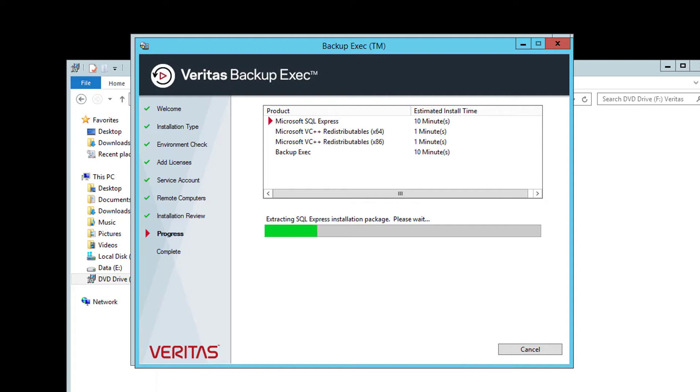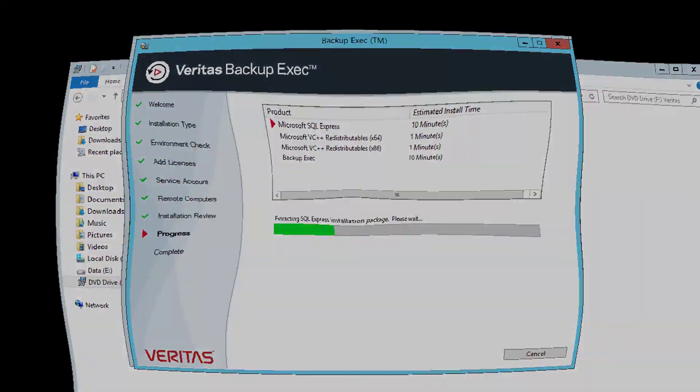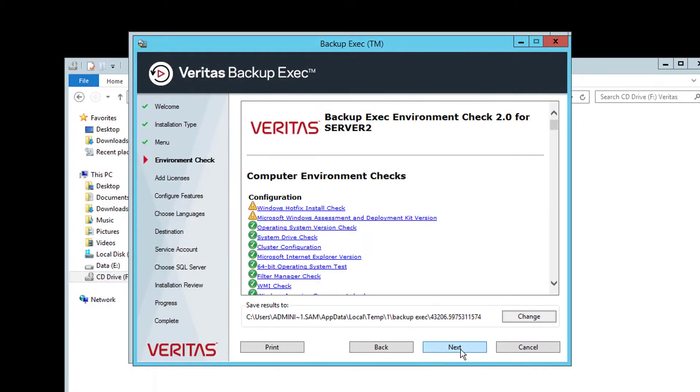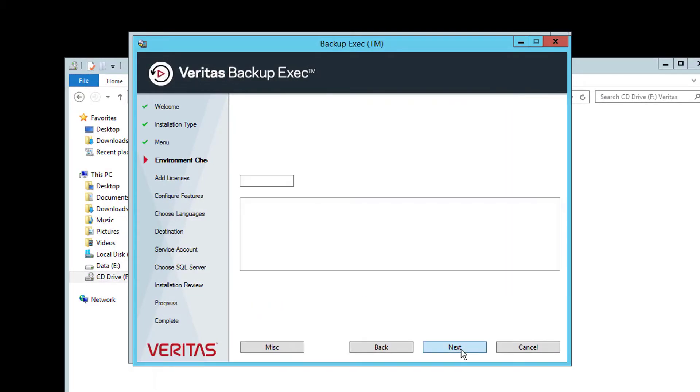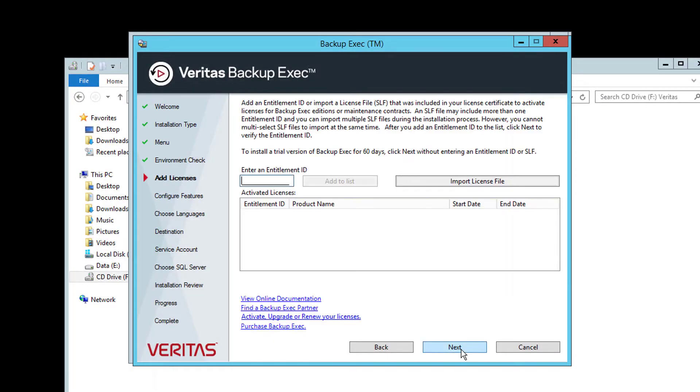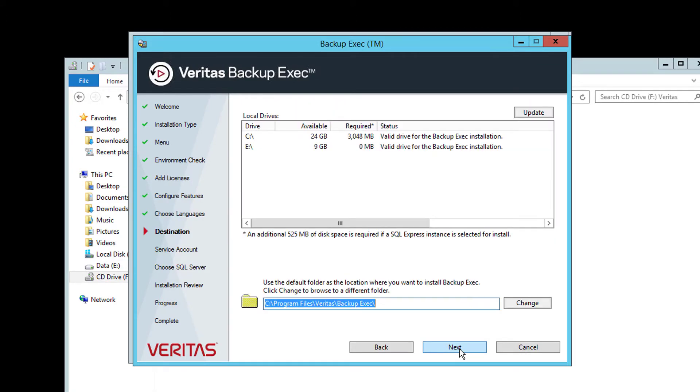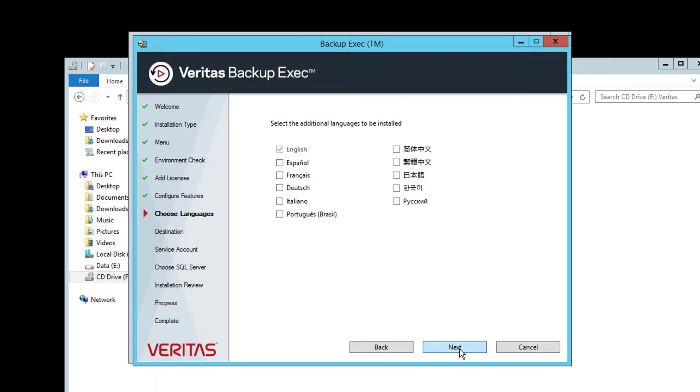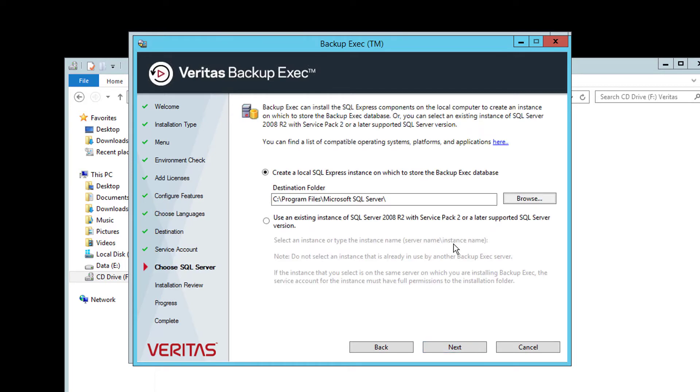While this is running, let's discuss what you would see if we had chosen the custom installation instead. Most of the screens are similar with environment checks, license entry and the installation path for Backup Exec. But we would also have been provided a list of the agents to select what we require, additional languages for the Backup Exec console to be installed with and also the option to either customize the SQL installation path on the server or even use a SQL 2008 R2 Service Pack 2 or higher instance on a remote server.